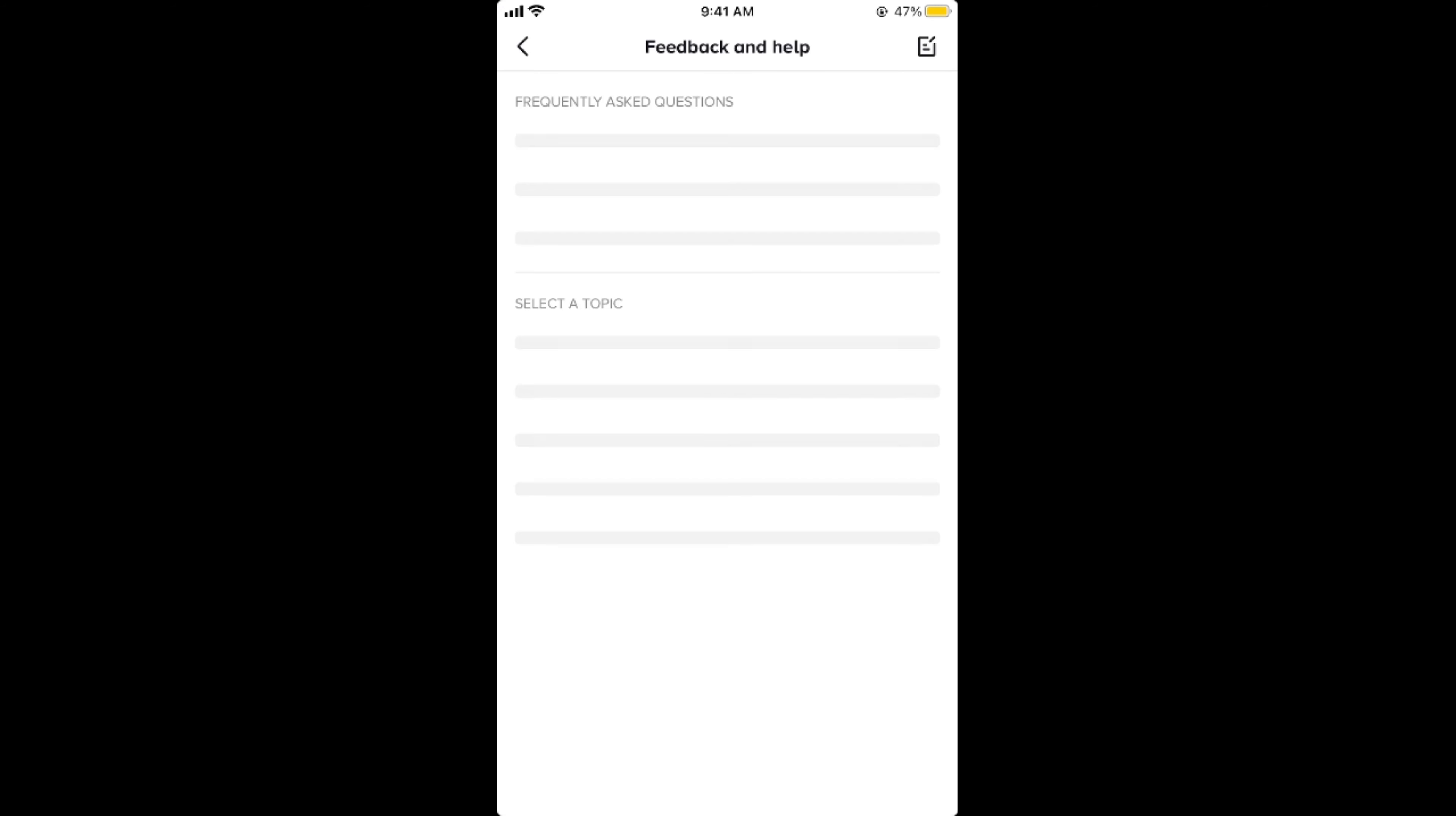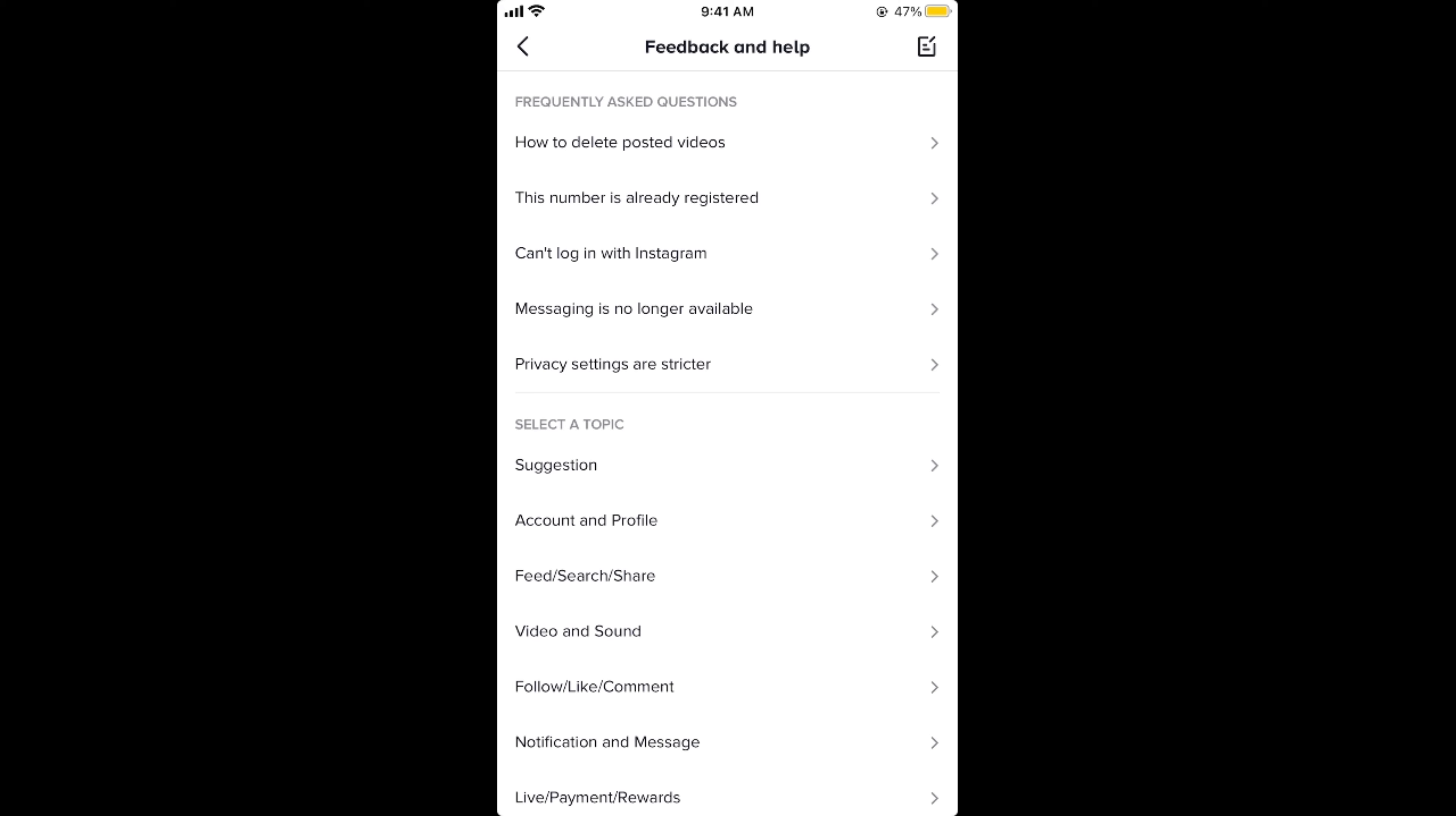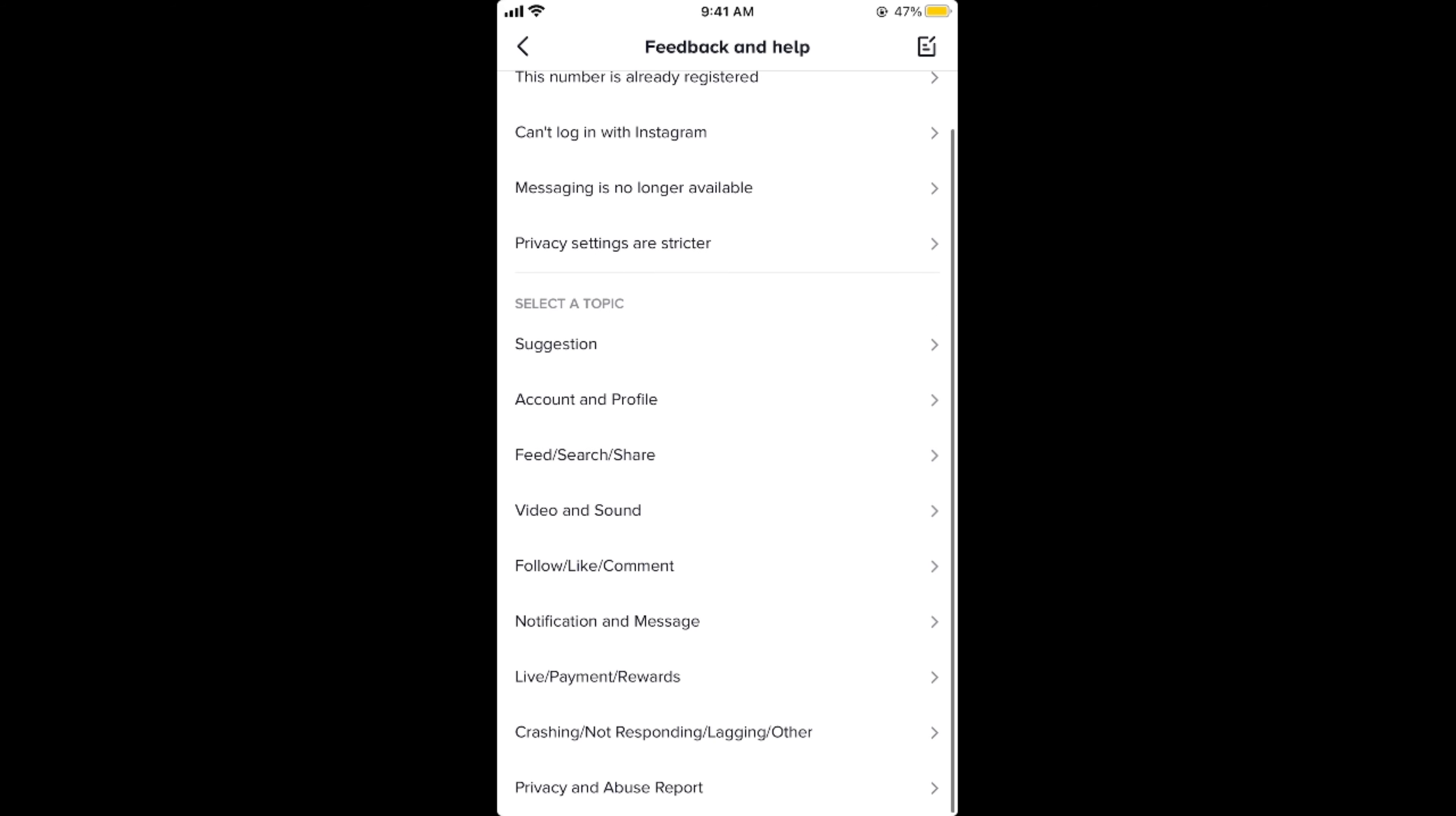Until now there is no direct method to change your age on TikTok, so we will be contacting the TikTok support team to get our date of birth changed. Here you need to tap on account and profile.